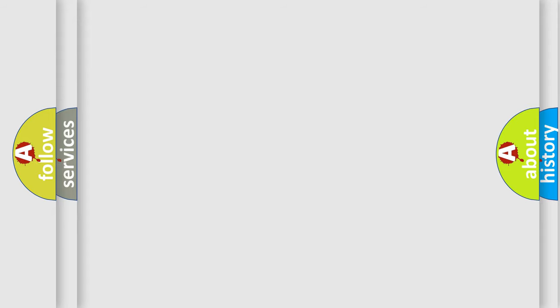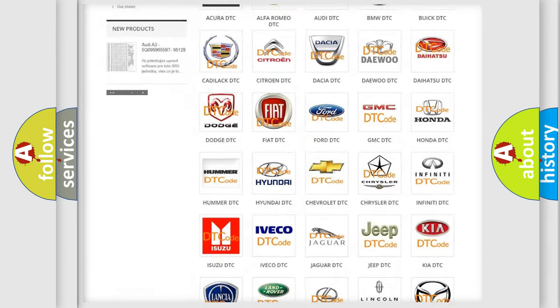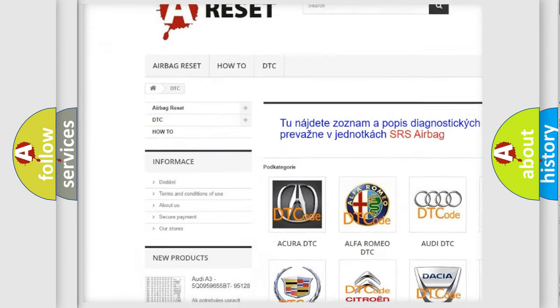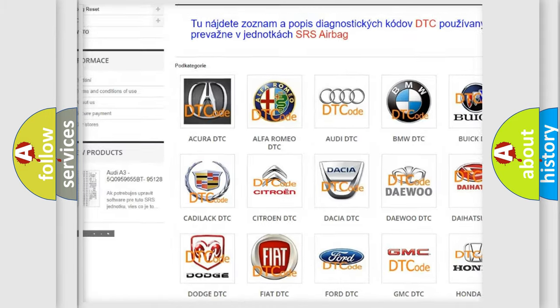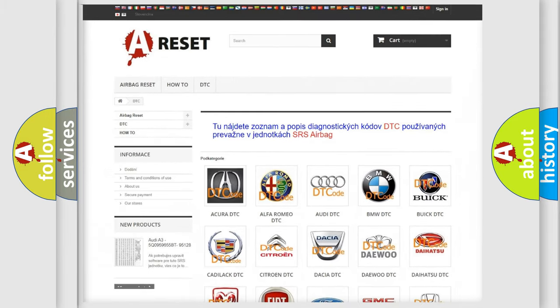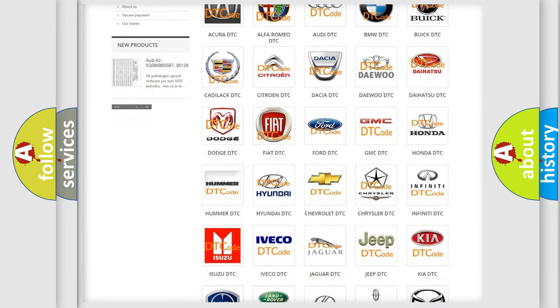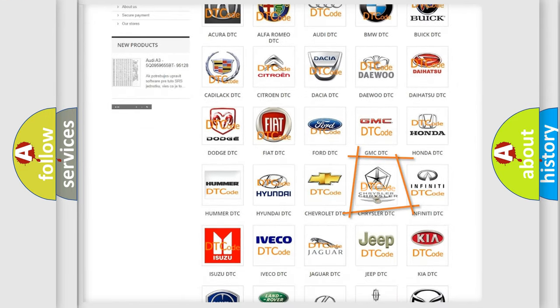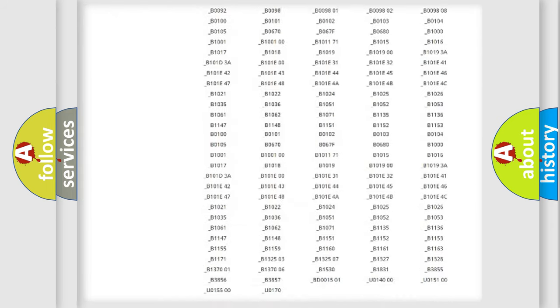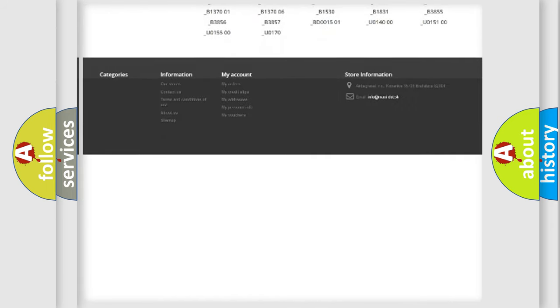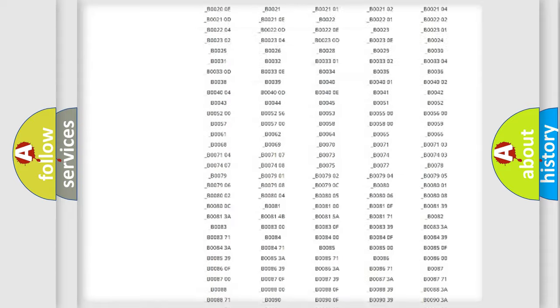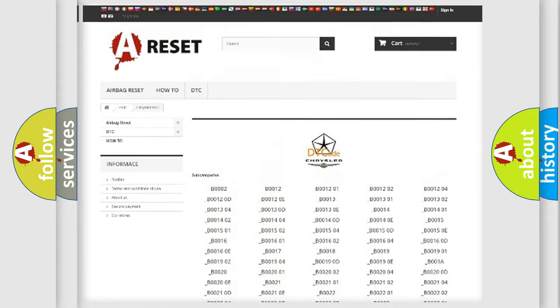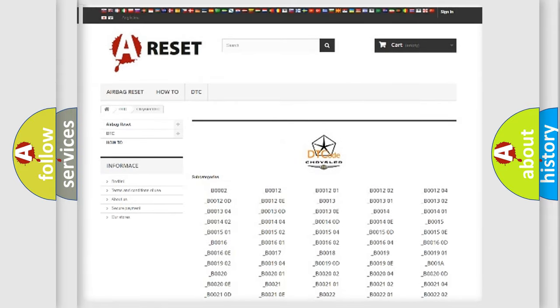Our website airbagreset.sk produces useful videos for you. You do not have to go through the OBD2 protocol anymore to know how to troubleshoot any car breakdown. You will find all the diagnostic codes that can be diagnosed in Chrysler vehicles, and also many other useful things.